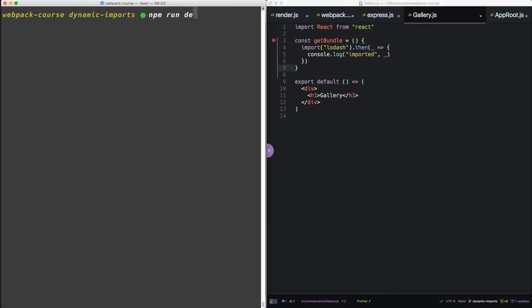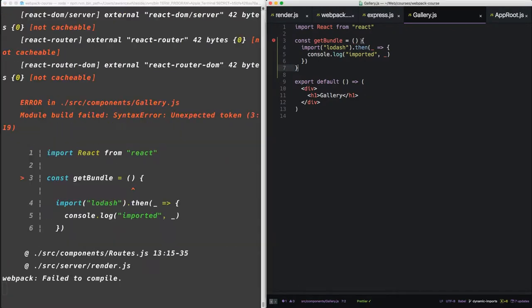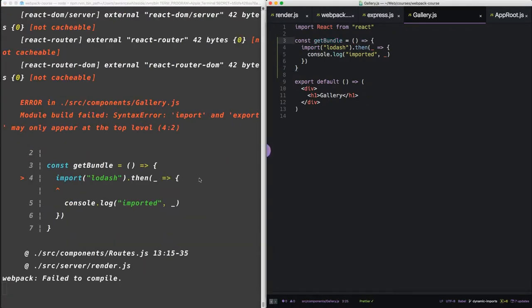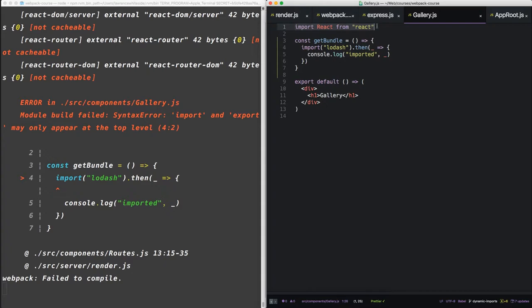So now let's run npm run dev and see what happens. Alright, we get an error. This is a syntax error. They say that import and export may only appear at the top level, which means they don't want to see it inside of functions. They only want to see it at the top level of files.